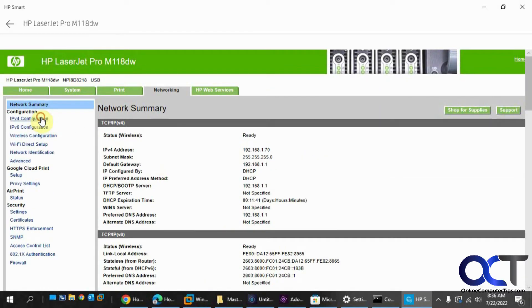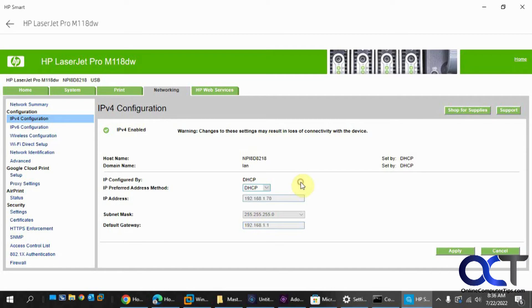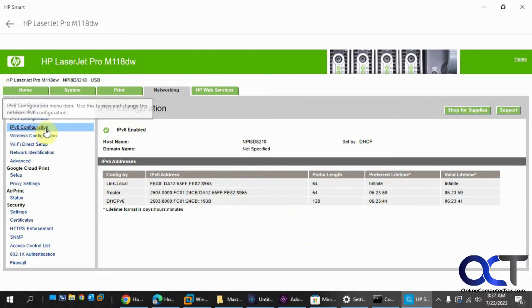So if you want to go just in the IPv4 configuration, you could do that, and if you want to change this from DHCP to manual, put it in your own address, you could come here and do that. Anyway, you could also change the subnet mask and gateway if needed.